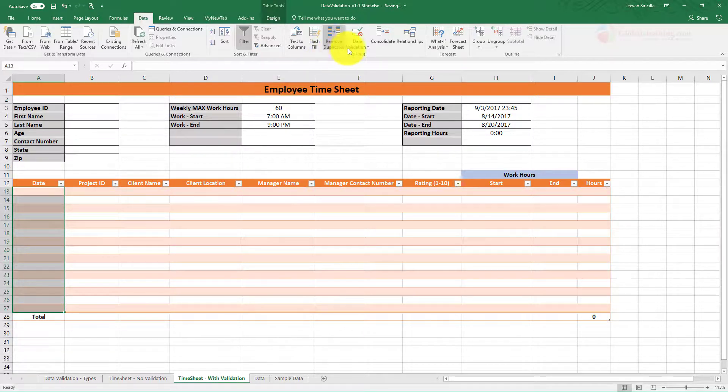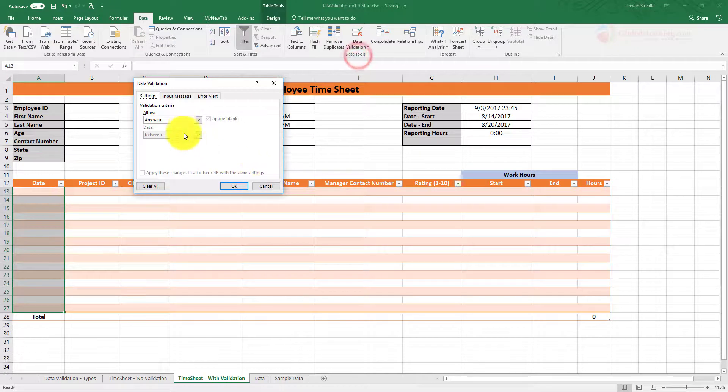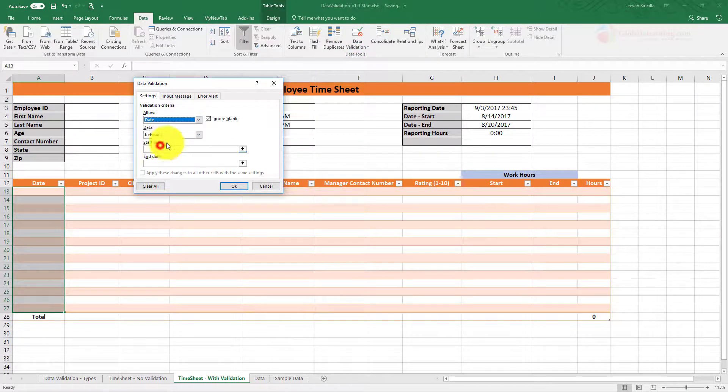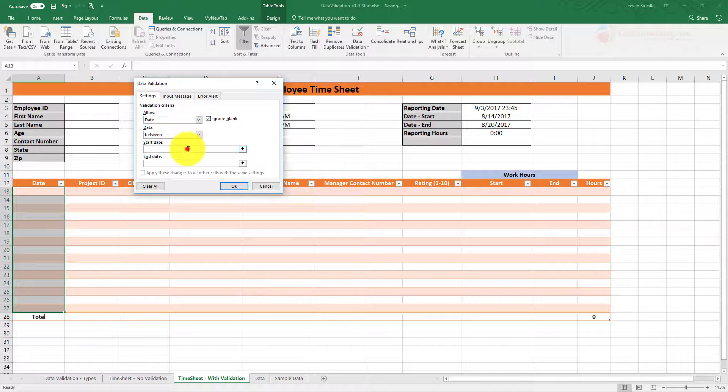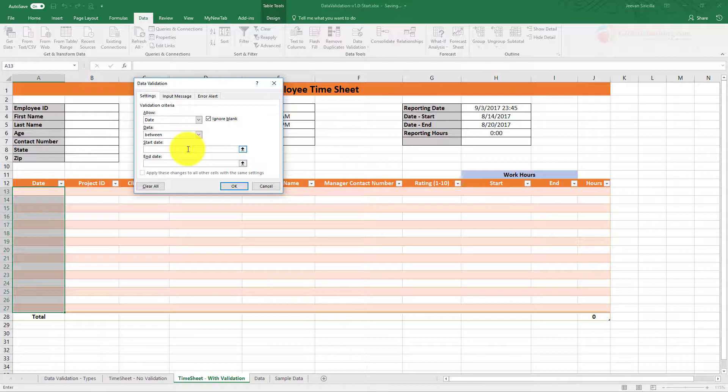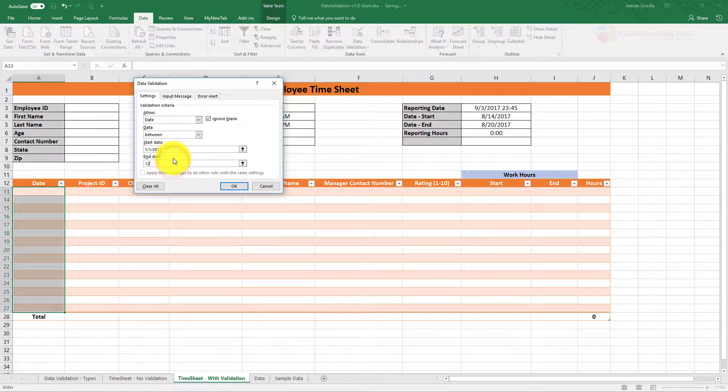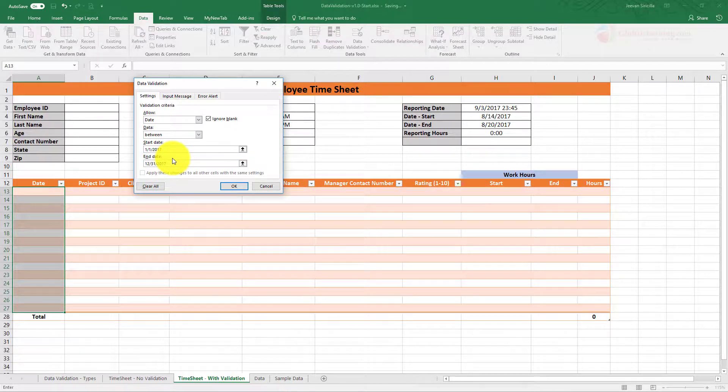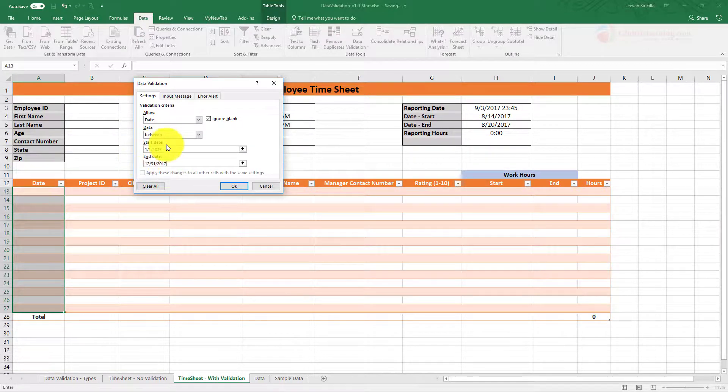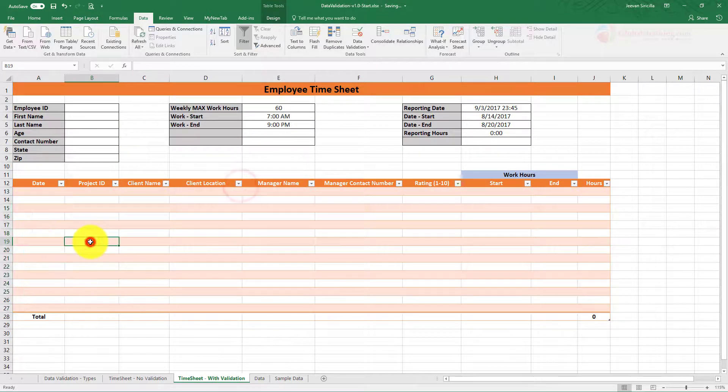Go to Data Validation and you want to do Date, and it needs to be between... I mean because it's a timesheet, let's assume that it's 2017. So I want to say 1/1/2017 to 12/31/2017. So if there's any date that a user inputs outside this, it will fail.